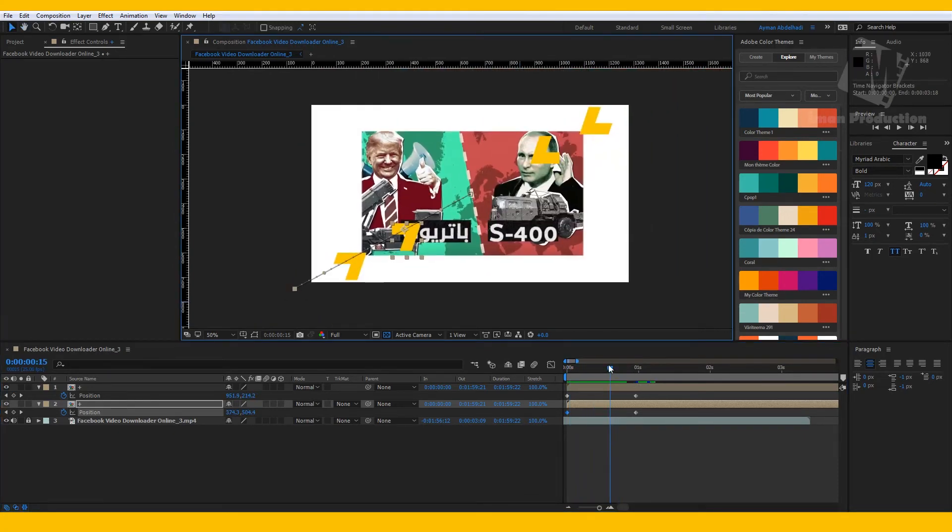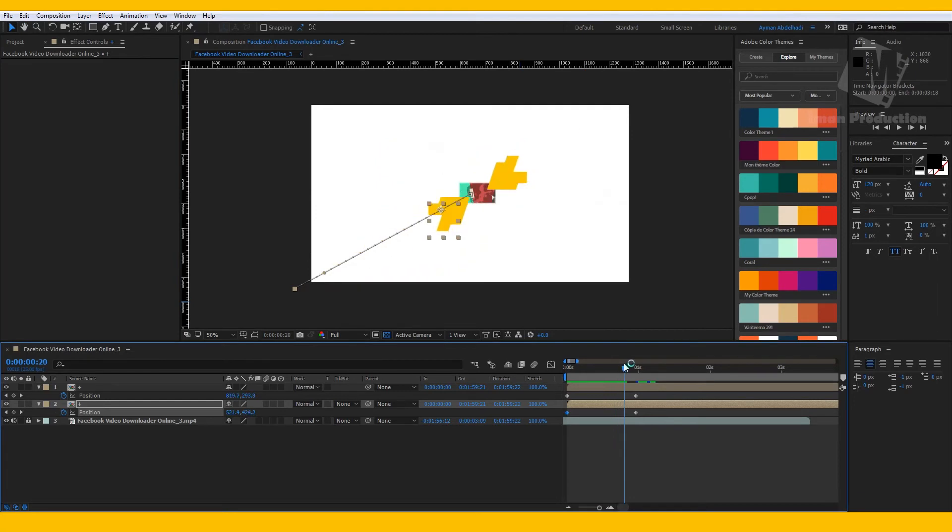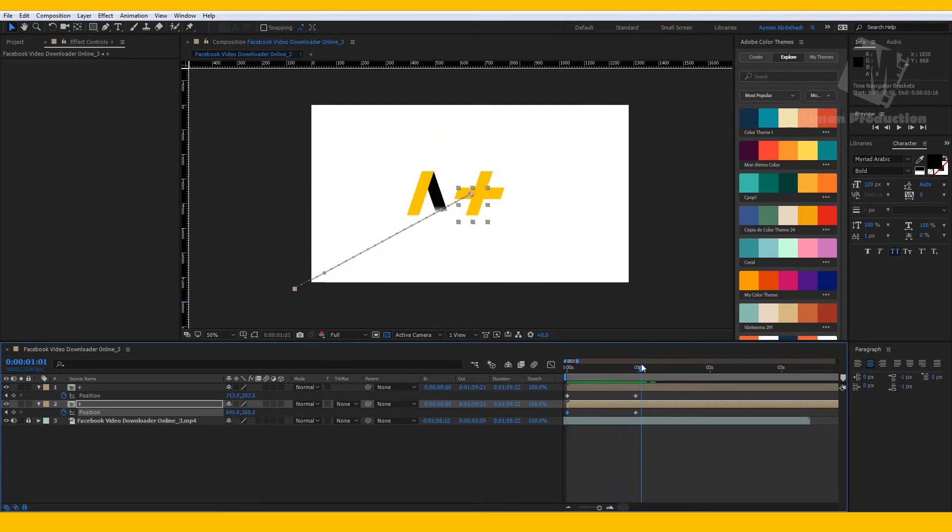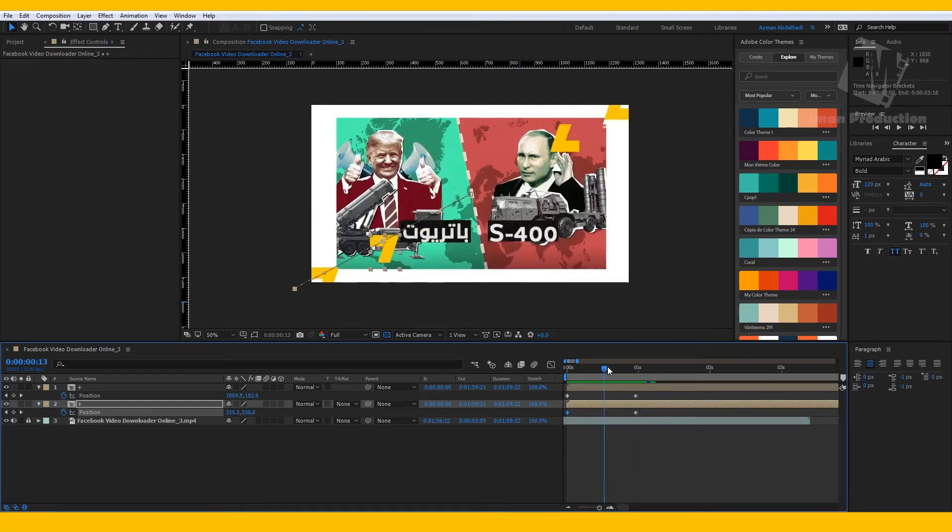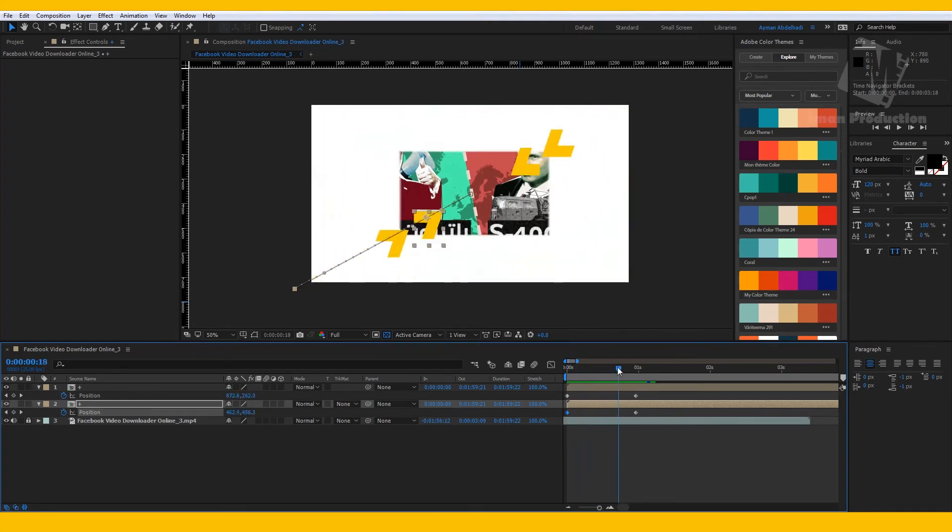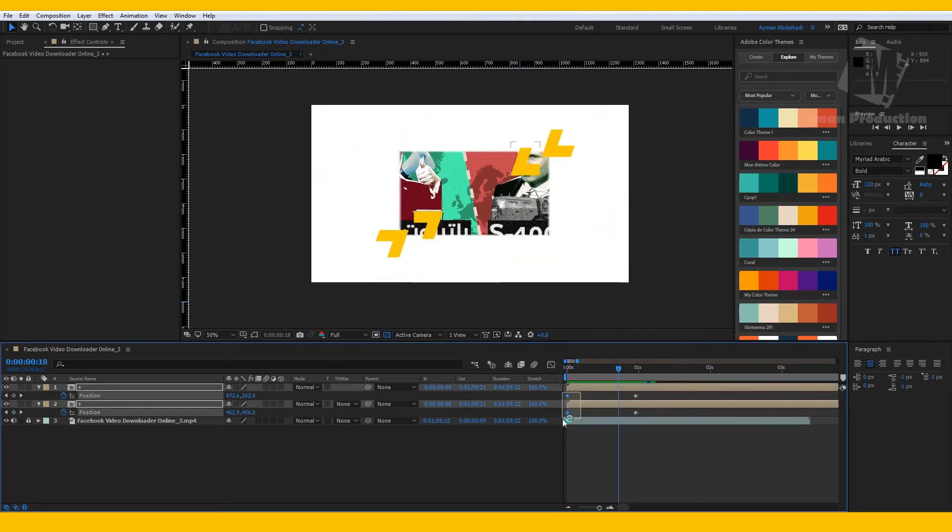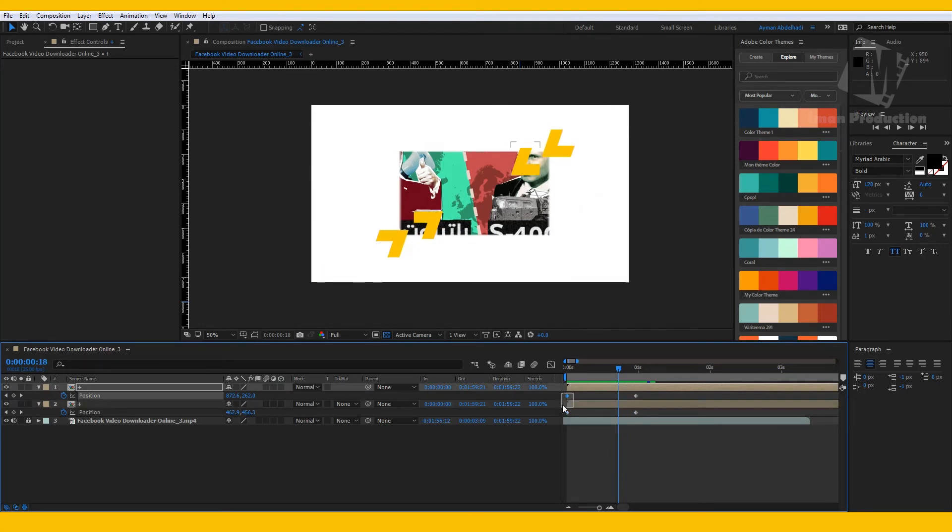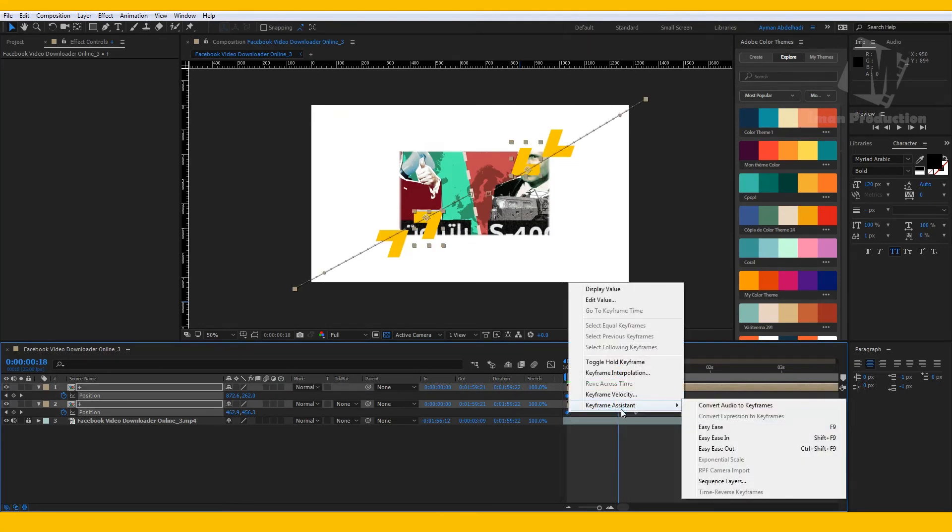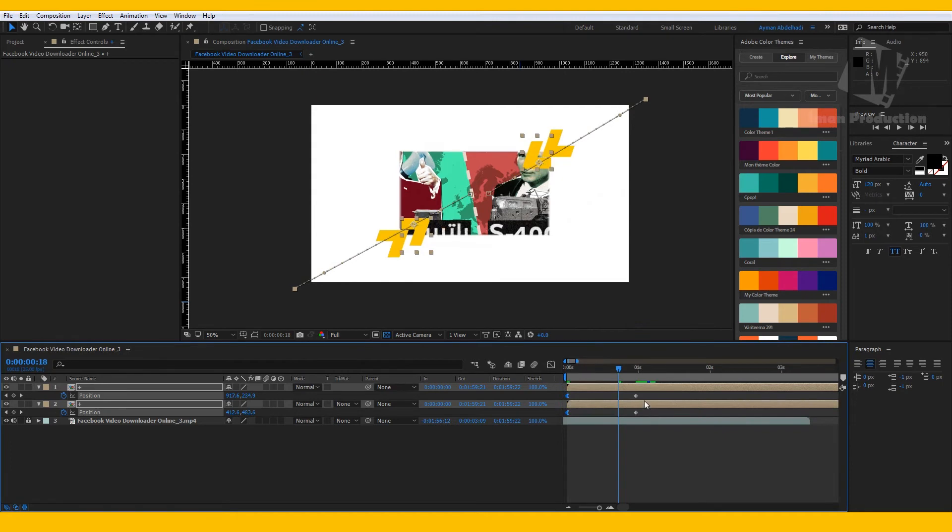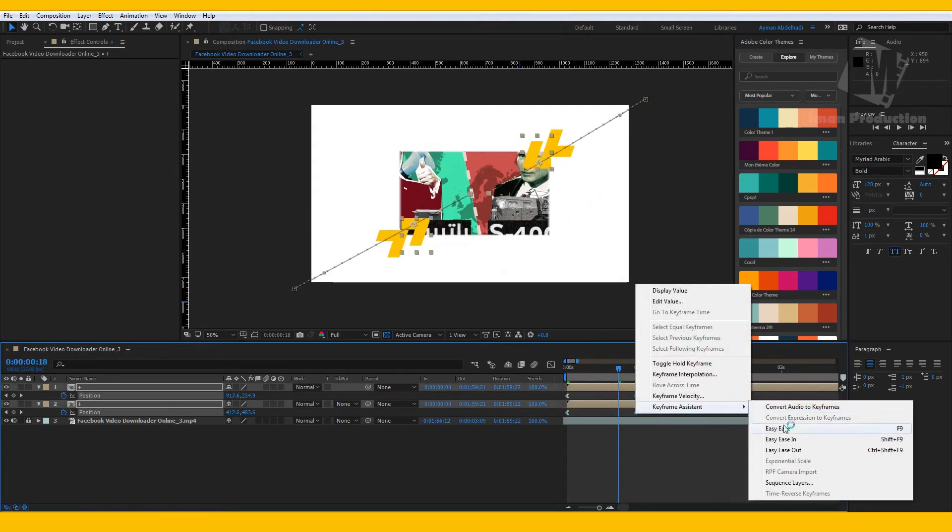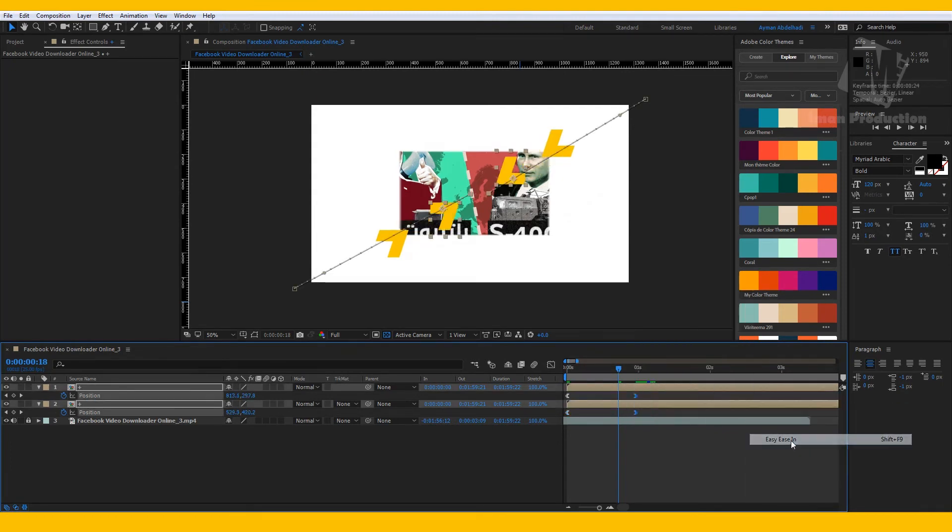You will notice that the animation is not the same, and that's because the original one is smoother than the one that we made here. And to make our animation smooth, select the first two keyframes, right click, Keyframe Assistant, and choose Easy Ease Out. Select the last keyframes, right click, Keyframe Assistant, and Easy Ease In.